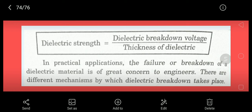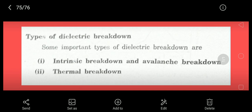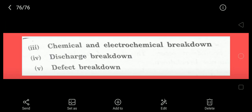In practical applications, material breakdown is a great concern for engineers. The breakdown mechanisms are: Type 1 — Intrinsic and Avalanche Breakdown; Type 2 — Thermal Breakdown; Type 3 — Chemical and Electrochemical Breakdown; Type 4 — Discharge Breakdown; Type 5 — Defect Breakdown.